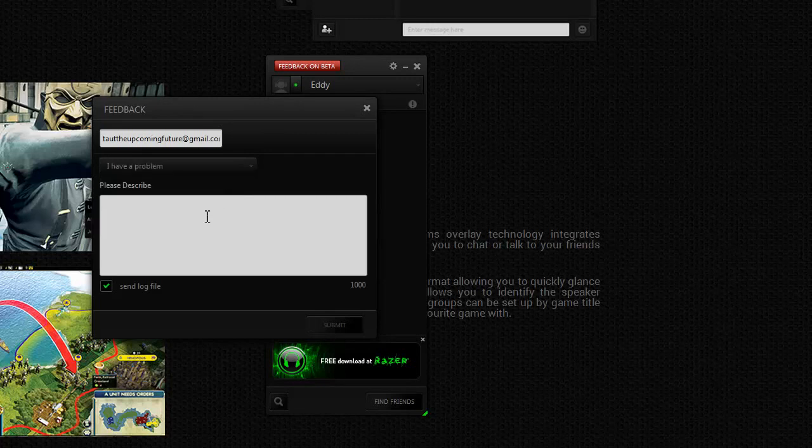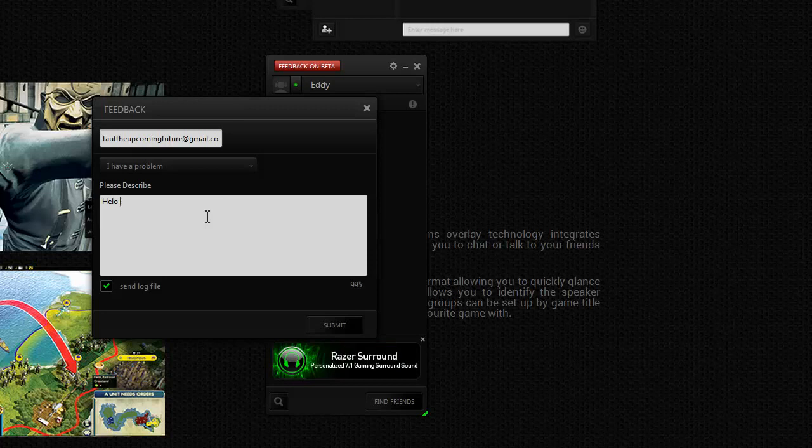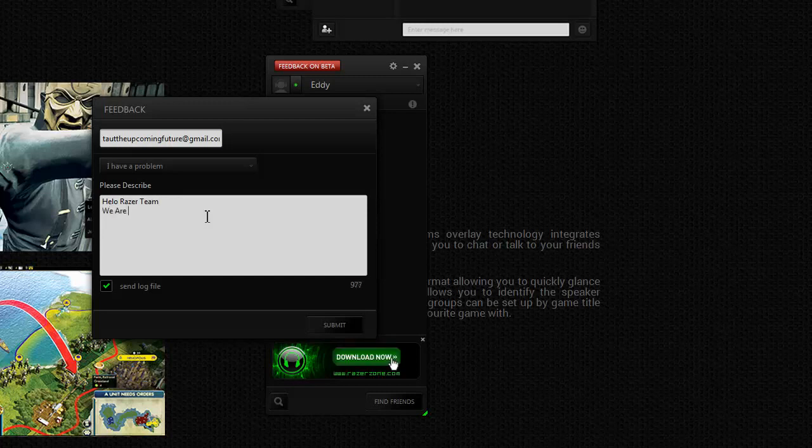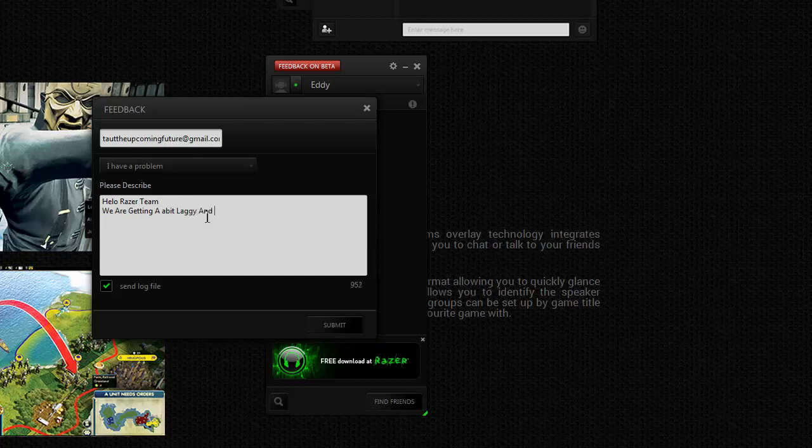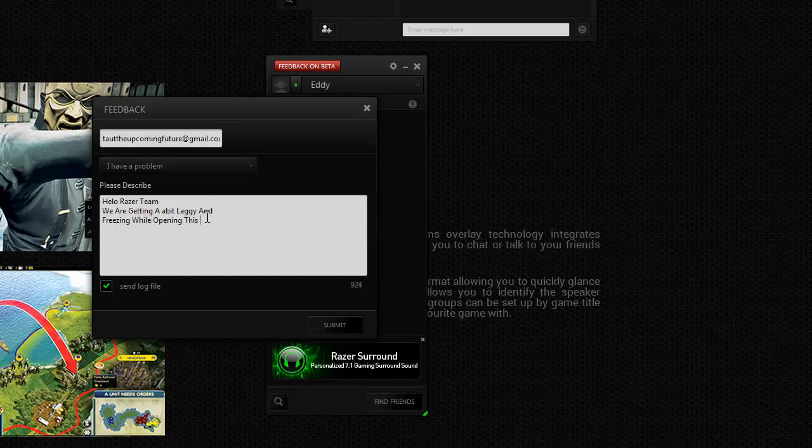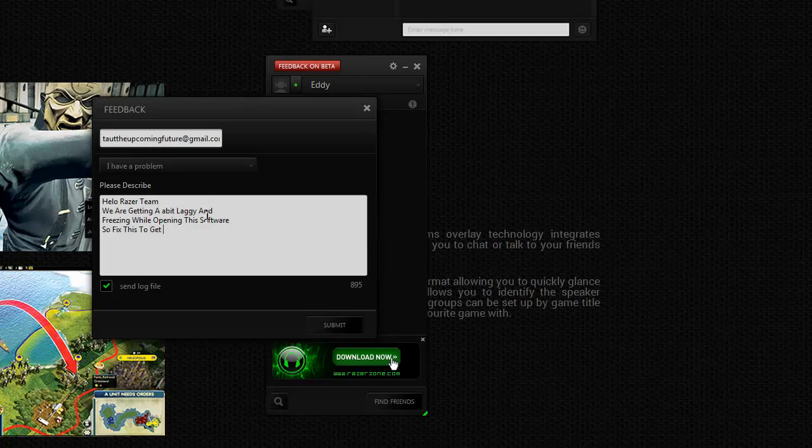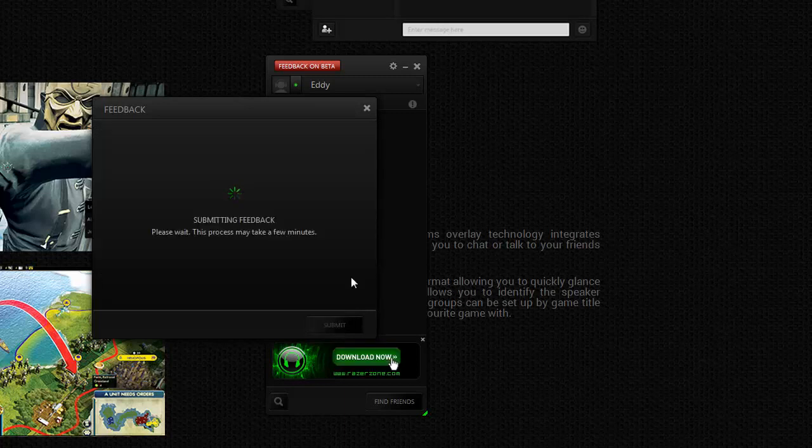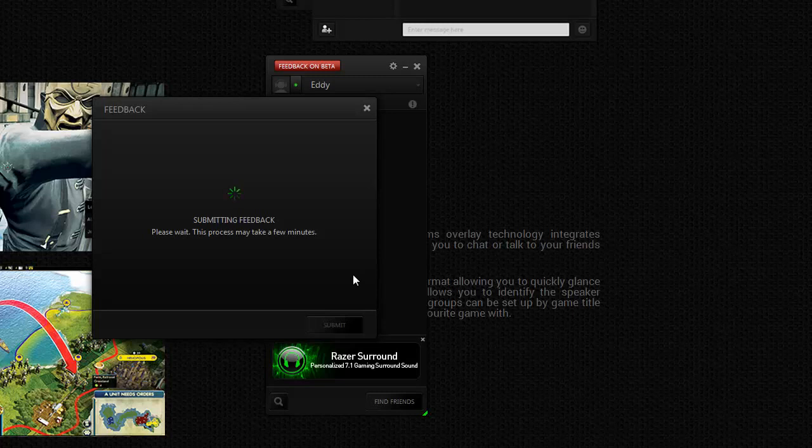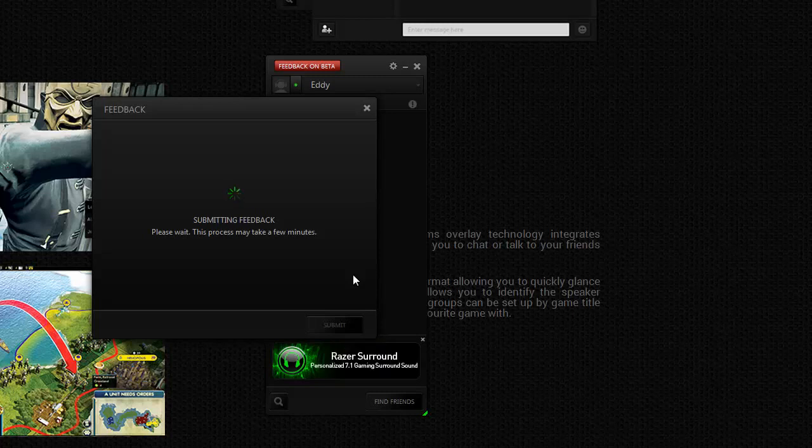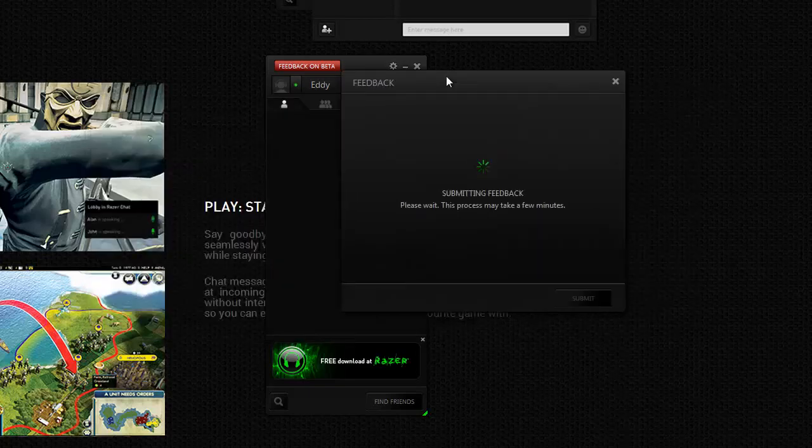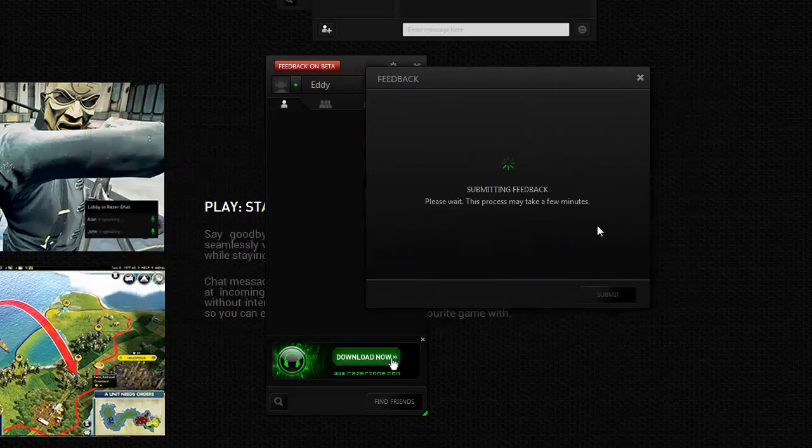You can give feedback on beta. I will report a problem about lagging. Hello Razer team, we're getting a bit of lagging and freezing while opening this software, so fix this to get better use. Thanks. So you can also give feedback if you have any problems, like I do have - you have just seen it got a bit freezing and hanging. So the feedback is also taking a lot of time.